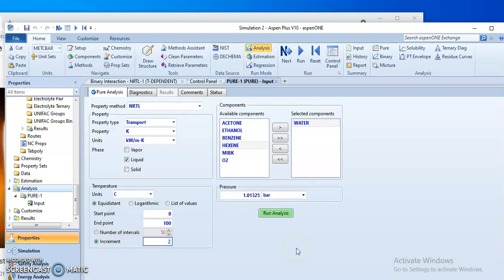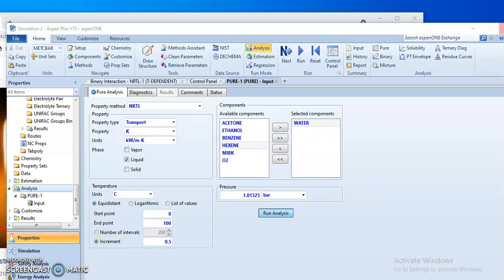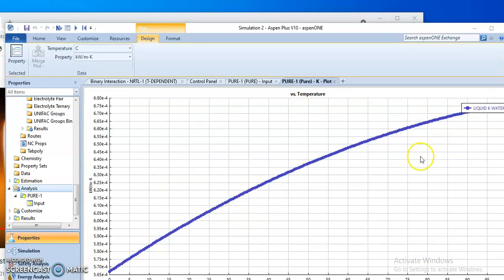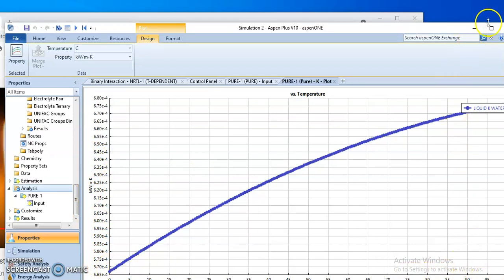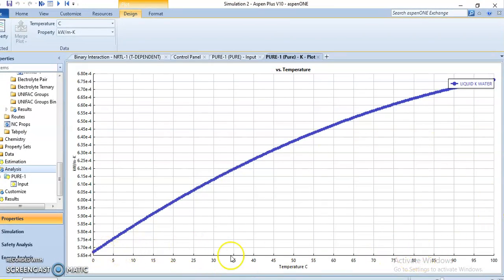We can set the interval for the graph — let's pick an interval of 0.5 and then click the Run Analysis button. Now we can see the graph of thermal conductivity (k) versus temperature for water. As we increase the temperature, the thermal conductivity of water increases. We can clearly see that thermal conductivity is increasing as we increase the temperature.